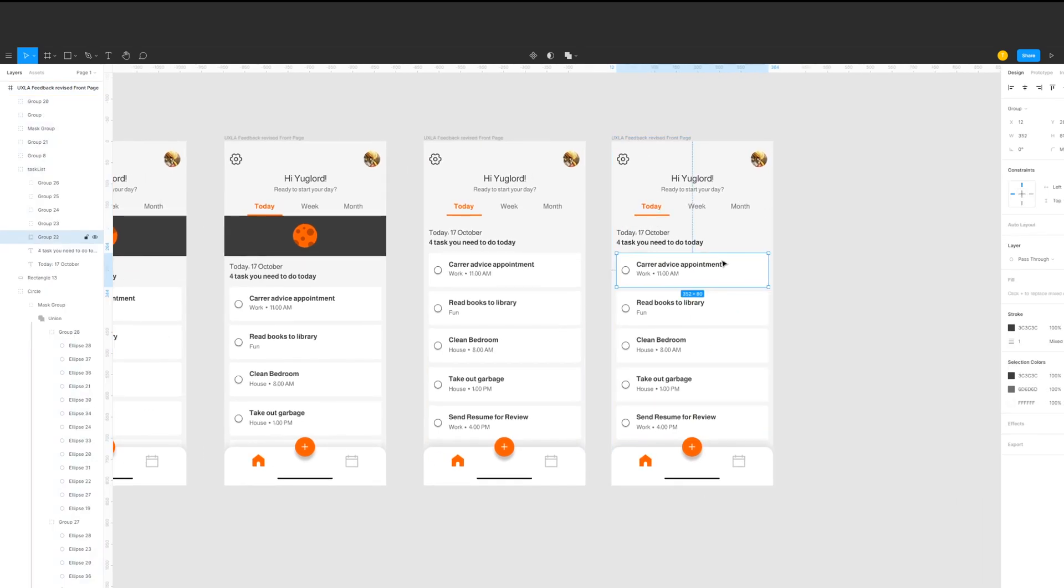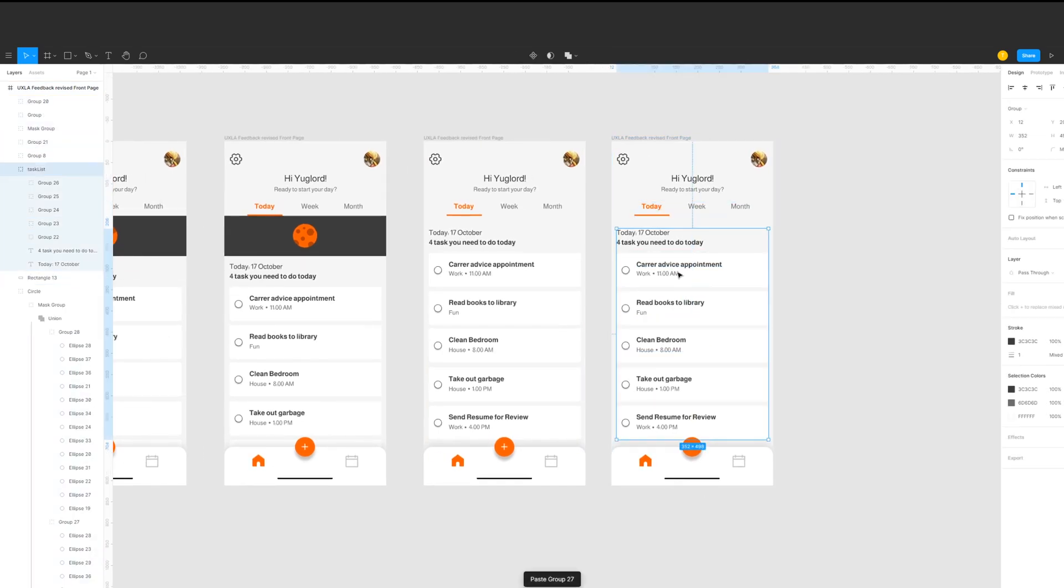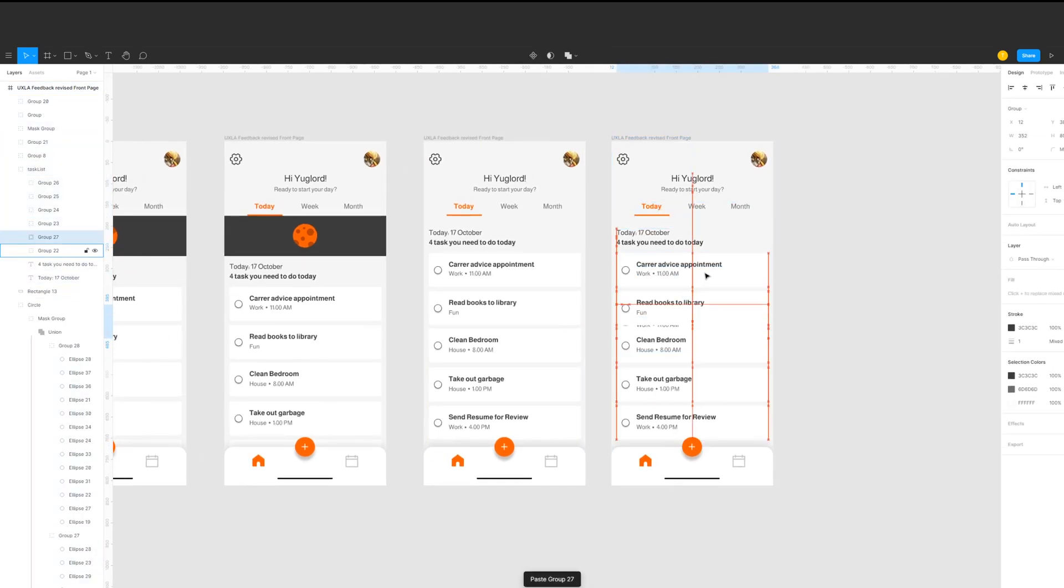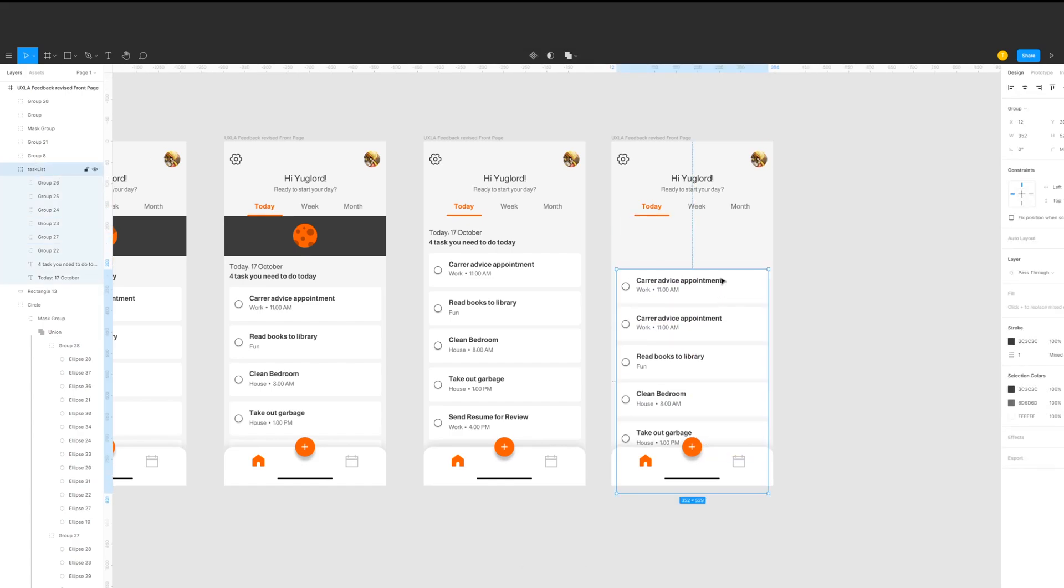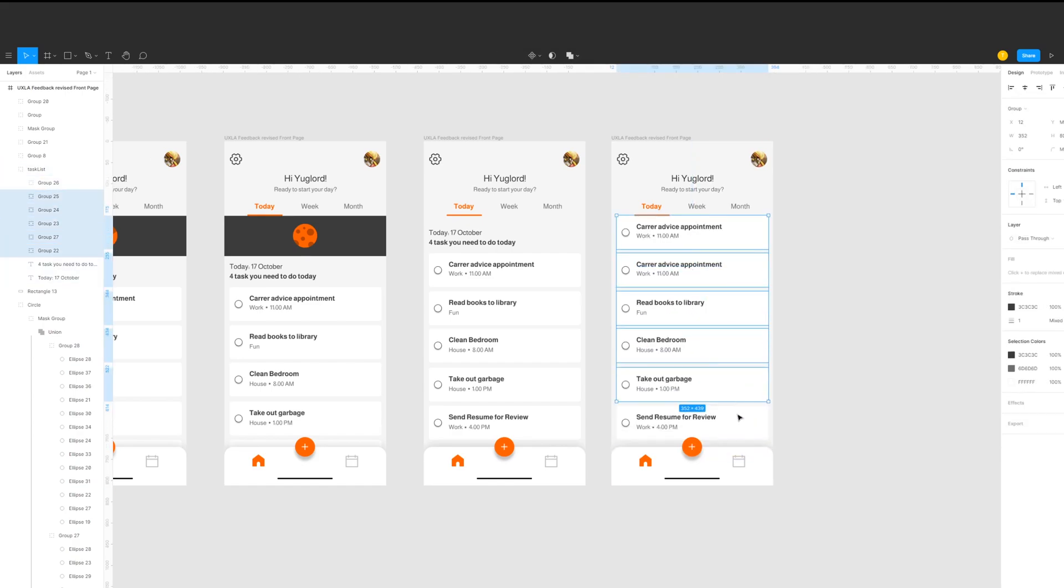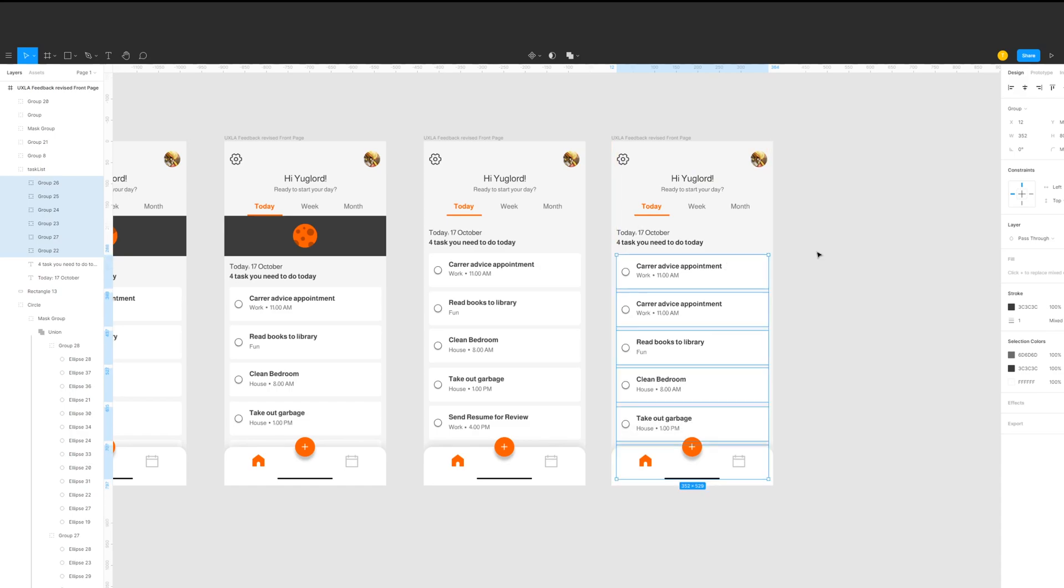And then on the last screen, we will duplicate one task, place it on top so that it will be the first one to display and then move the other tasks down and align them properly.